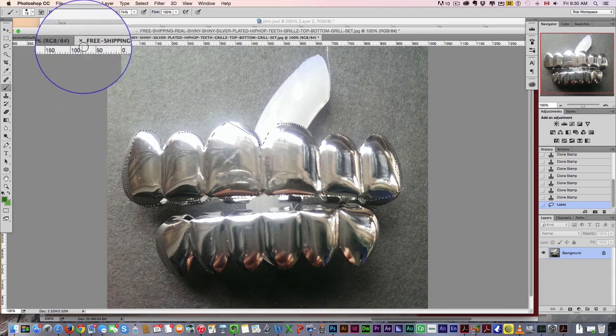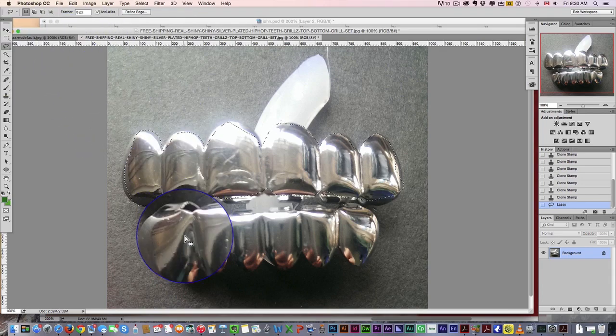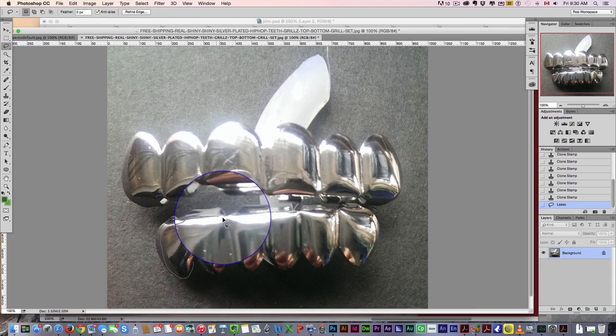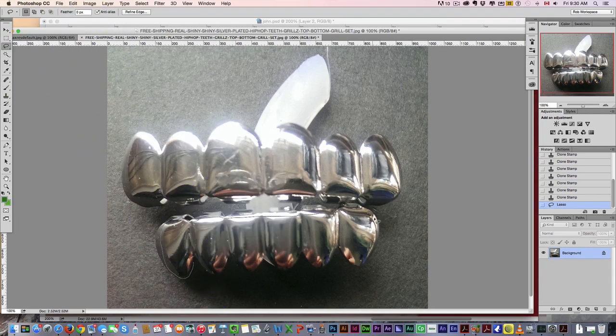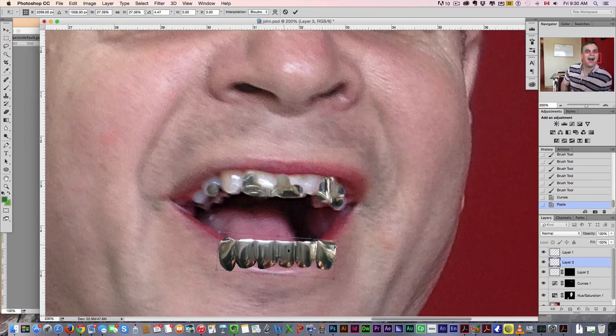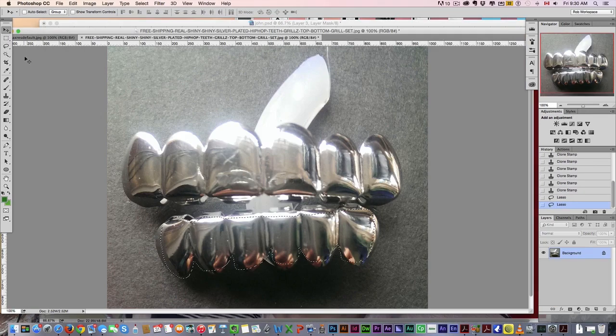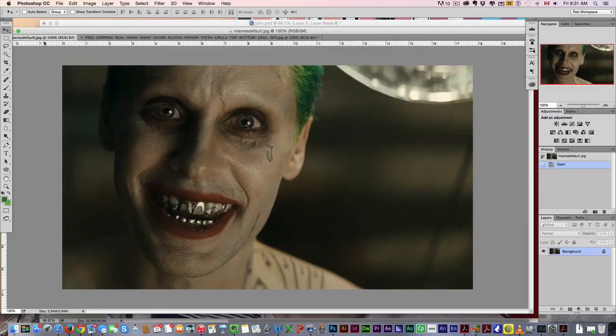Let's do the bottom grills. Same technique, I'm going to loosely select them.